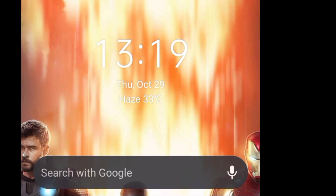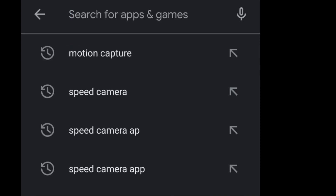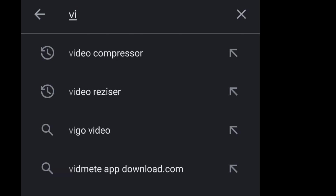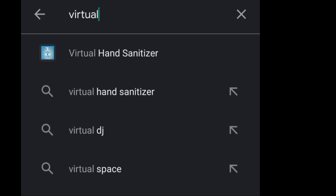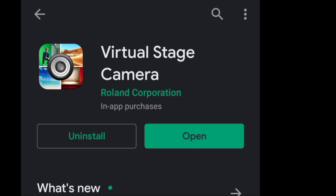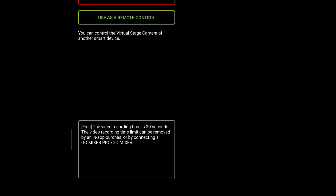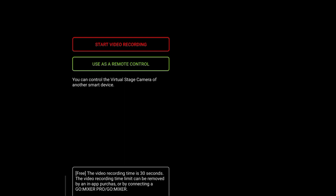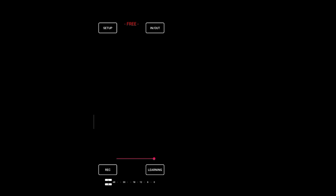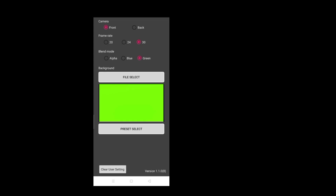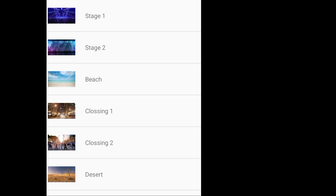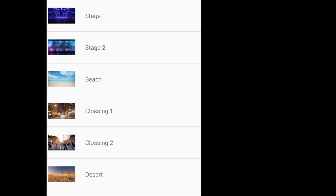I will show you a virtual green screen. I will open the virtual stage camera app. I will show you a setup, a video and images, and a green screen.